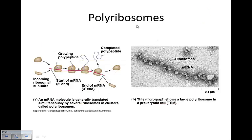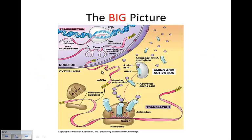Polyribosomes — many ribosomes can occur on a single strand of messenger RNA. This allows the cell to make many copies of the same protein very quickly, such as in the case of repair.